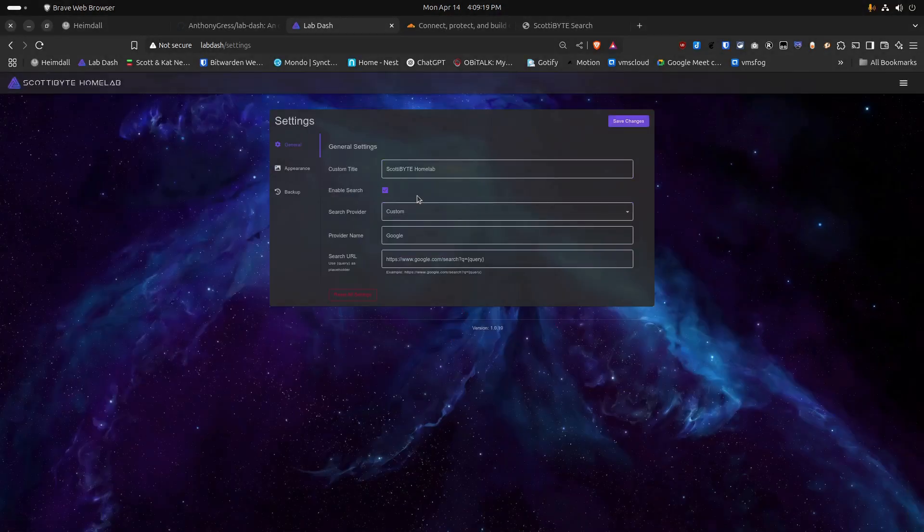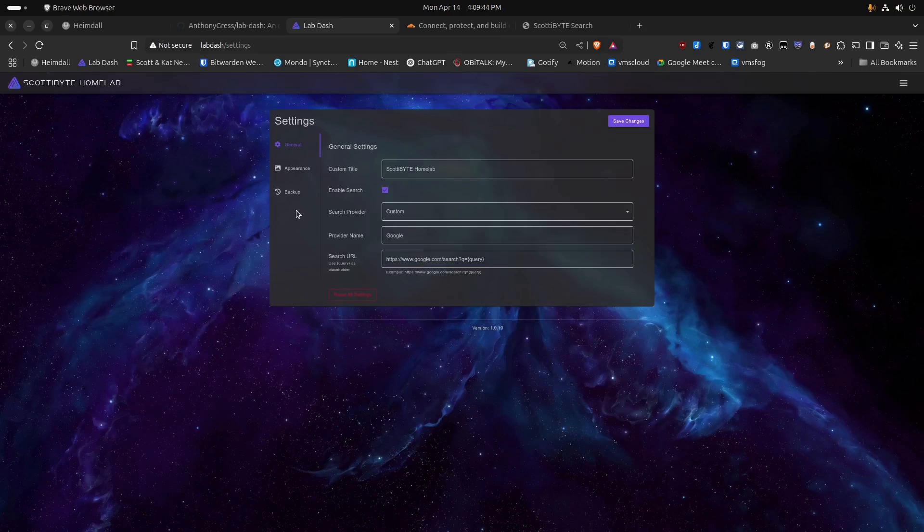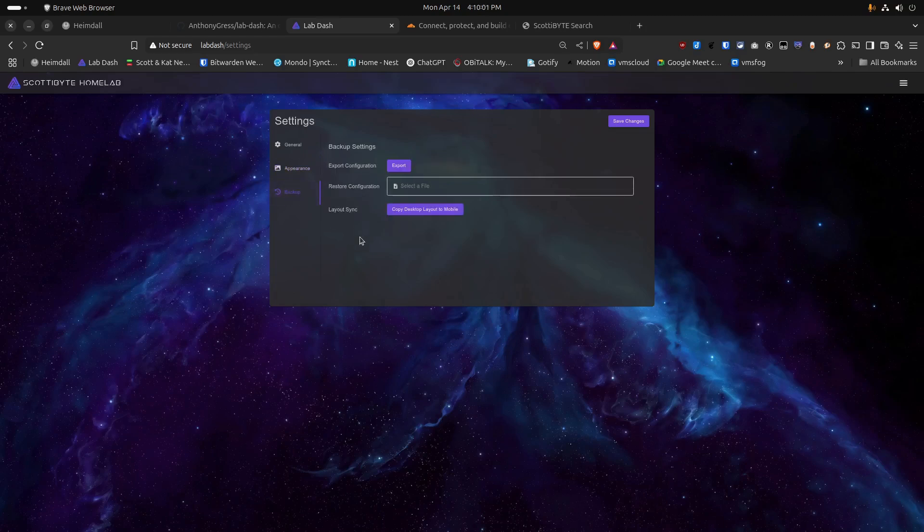The other place that we want to take a look at is if we go up to the hamburger menu and choose the option for Settings. You'll notice that we have a custom title for the name of your dashboard. In this case, I called mine Scottabite Home Lab. You can enable search, which turns on the search bar at the top, and you can see that my search provider is custom. My search provider is not Google, and in fact, this isn't correct. My search provider is actually my custom installation of SearXNG, which I've covered on the channel before. If we head down to the appearance icon, we can have a background wallpaper for the application, which I have not chosen.